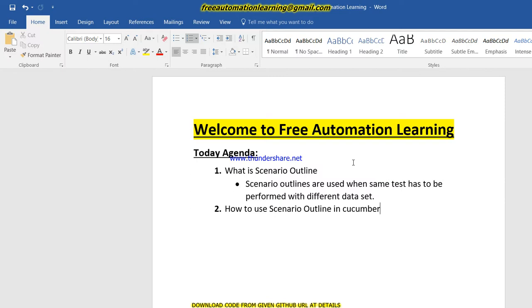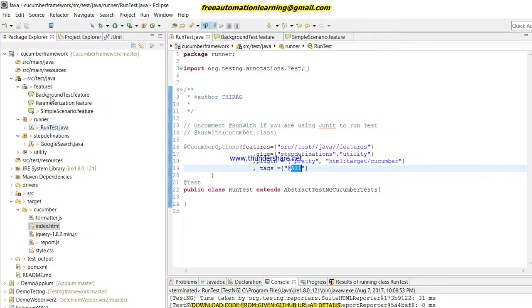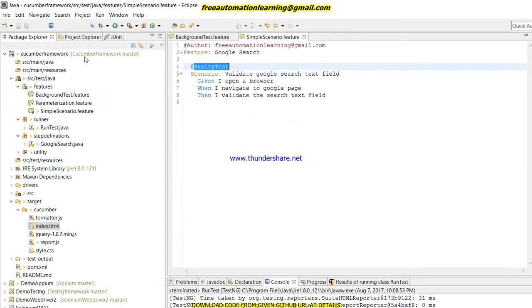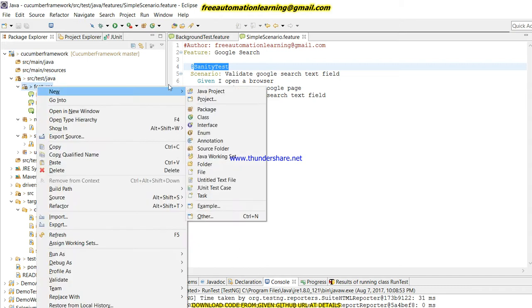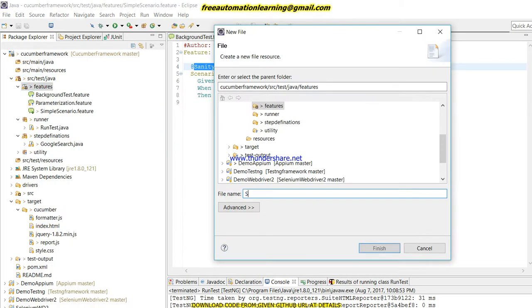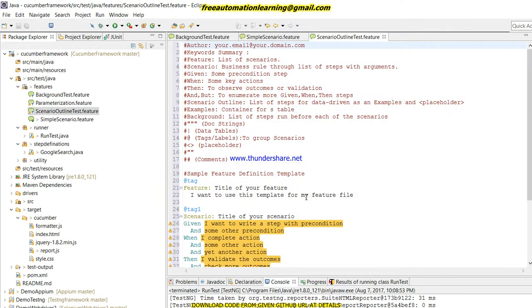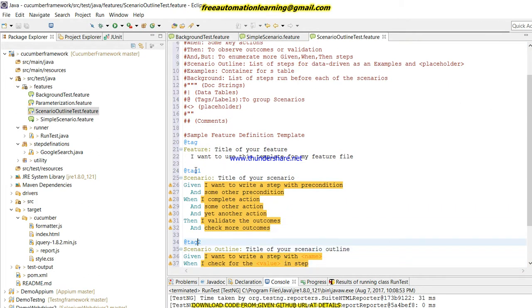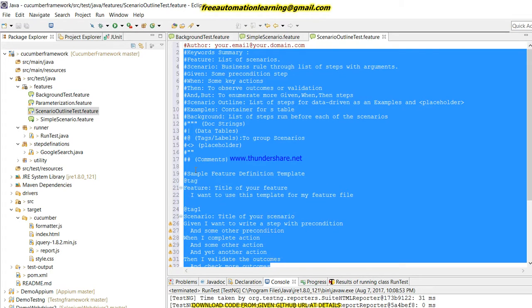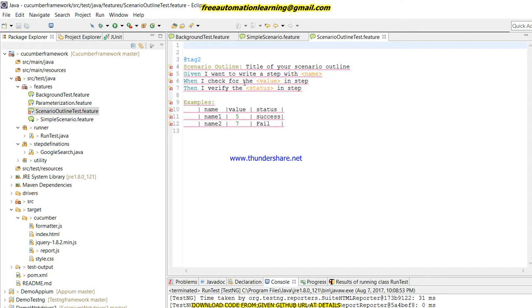Let me start with the code. The second point is how to use Scenario Outline in Cucumber. I am going to write the code. Let me open Eclipse and create a new feature file. The feature file name is 'scenario outline test'. I am naming the feature file this way so you can easily understand which feature file corresponds to which keyword.